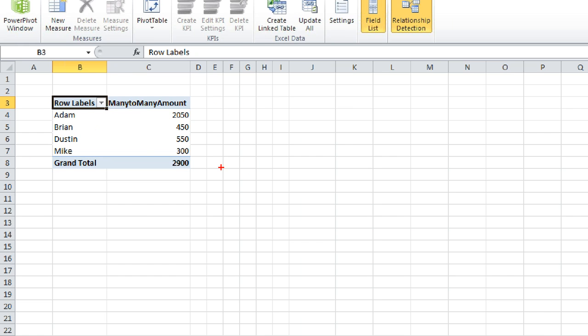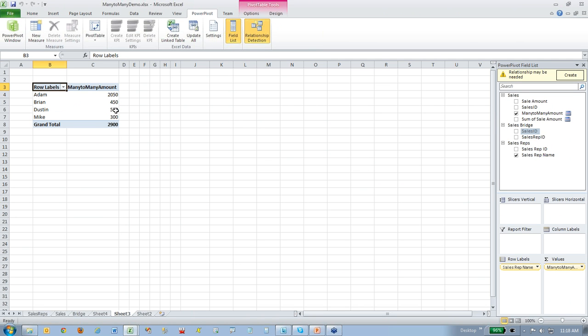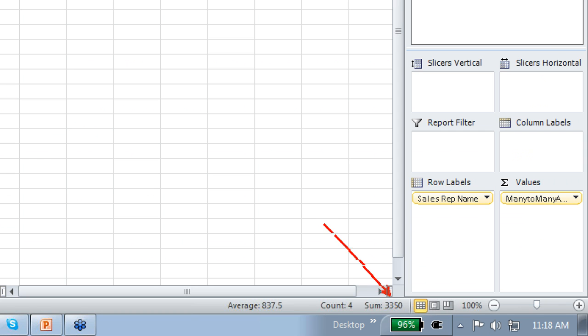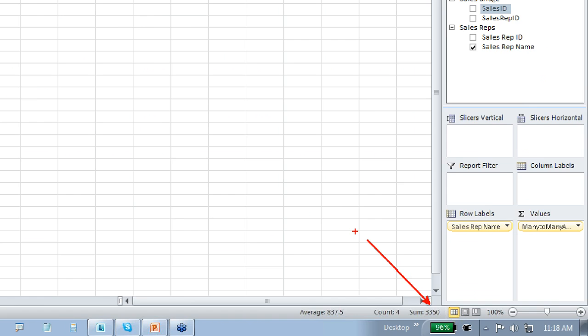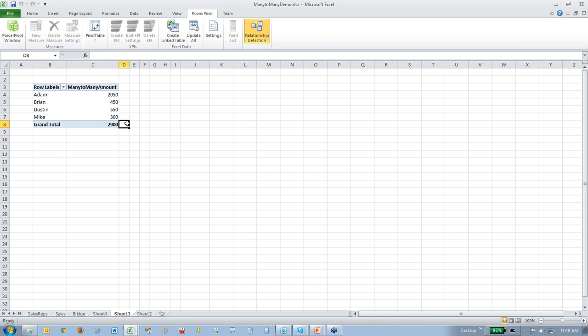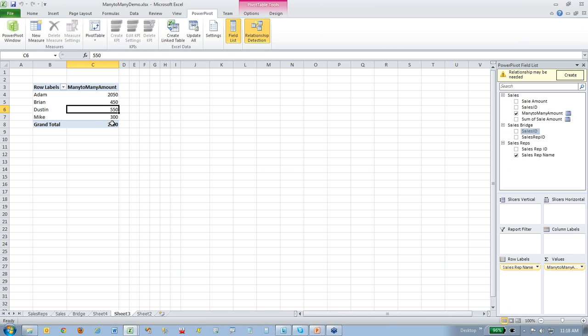But you know what's going to happen. Your end users are going to open this up, they're going to highlight these columns right here, they're going to look down to the bottom, they're going to see the summation is $3,350. There's something wrong with your workbook there, Mr. IT or Mr. BI guy, you need to go in and fix your workbook. When actually, no, this is actually the correct number right here.